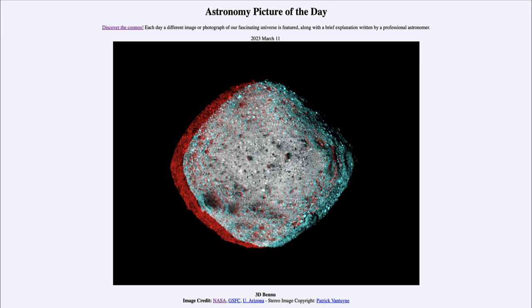It's an unusually shaped asteroid, and it's especially important because it was visited by the OSIRIS-REx spacecraft. This image was taken in December of 2018 from only 80 kilometers, which would be about 50 miles away from the asteroid.